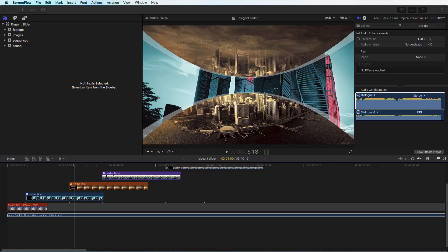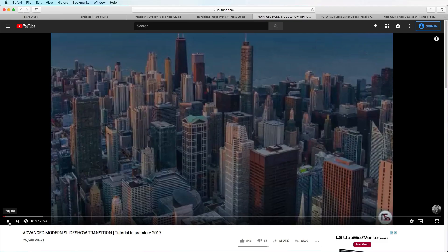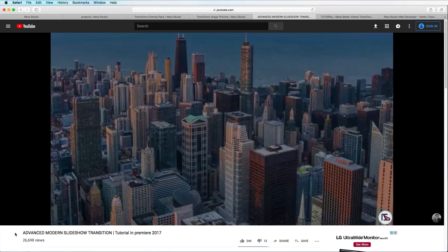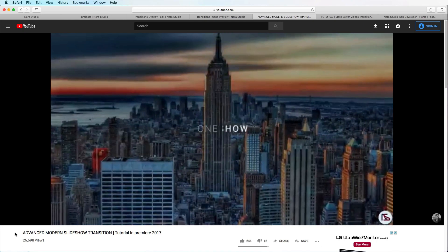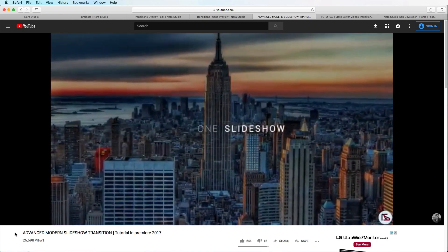Before we start I'm going to show you the final result created with the matte transition in Final Cut Pro. We also have the same project created in Premiere Pro, so make sure to check that video for all Adobe users.